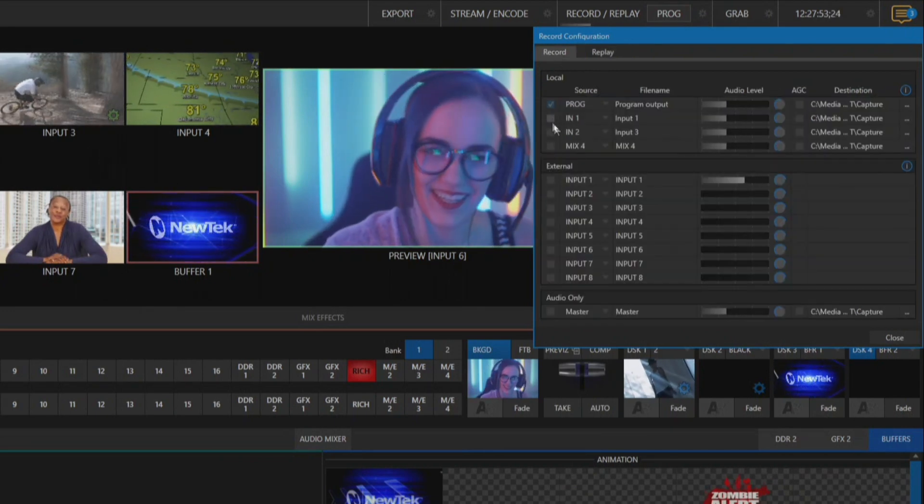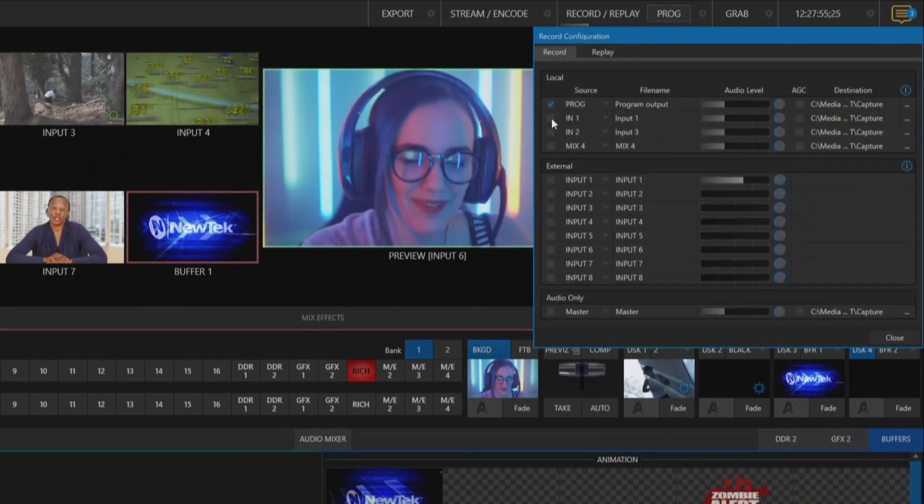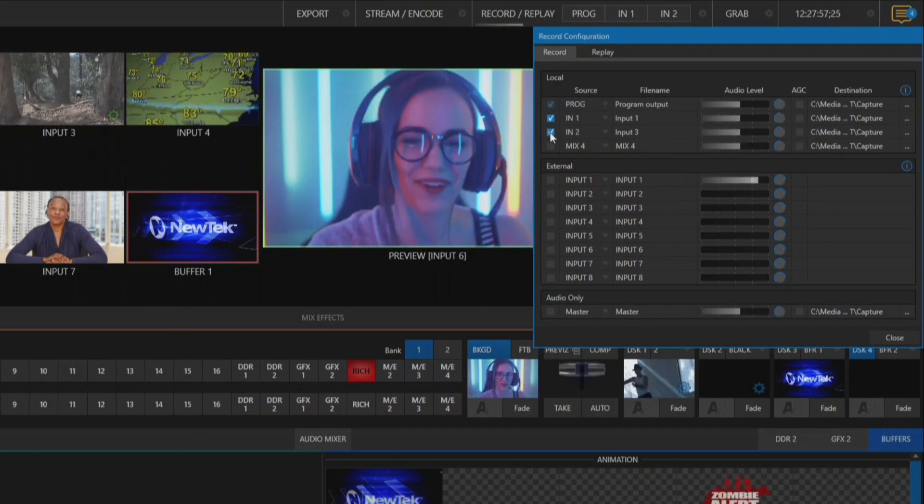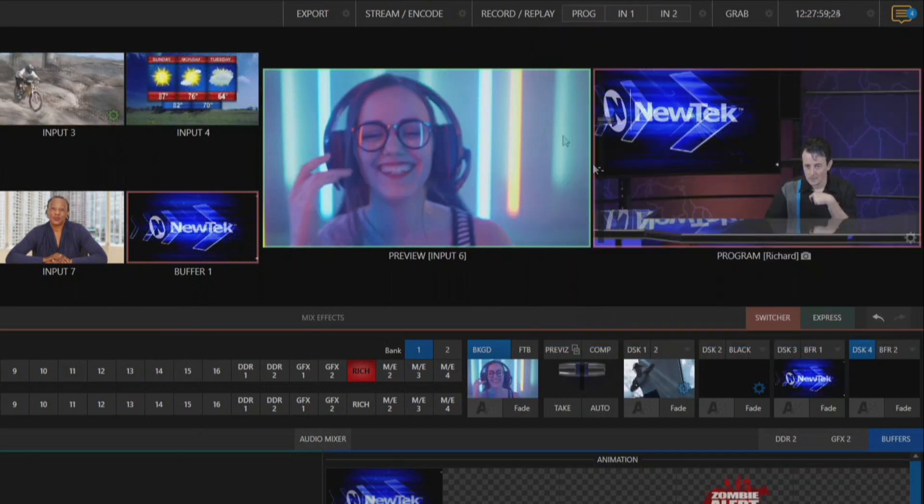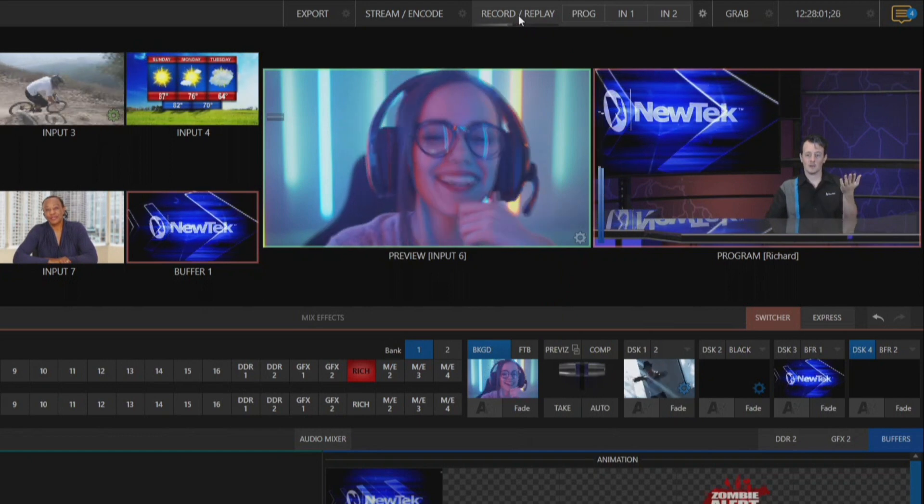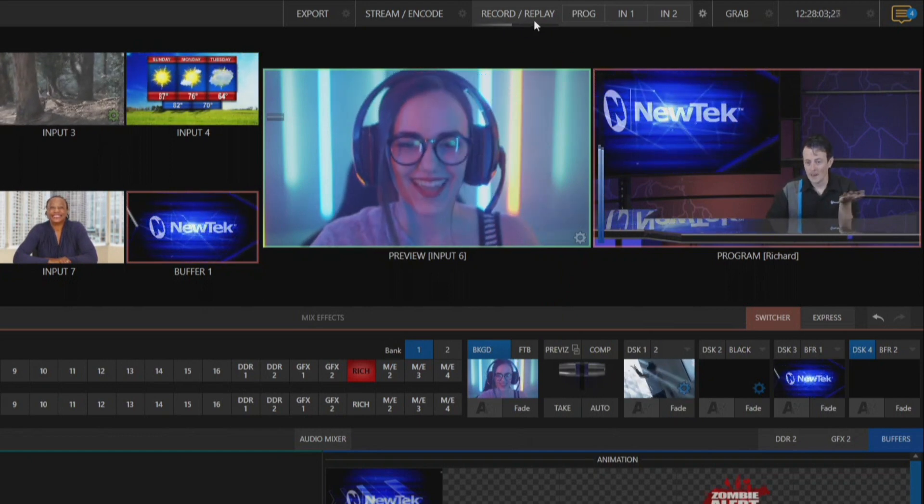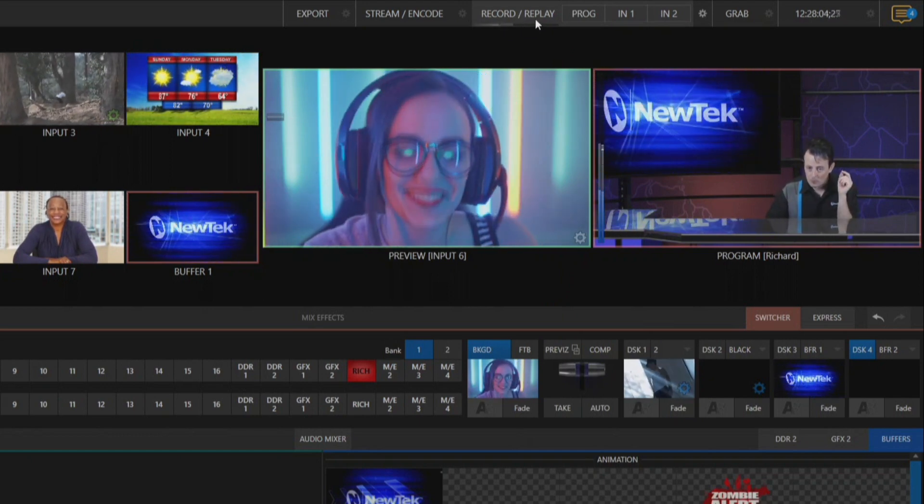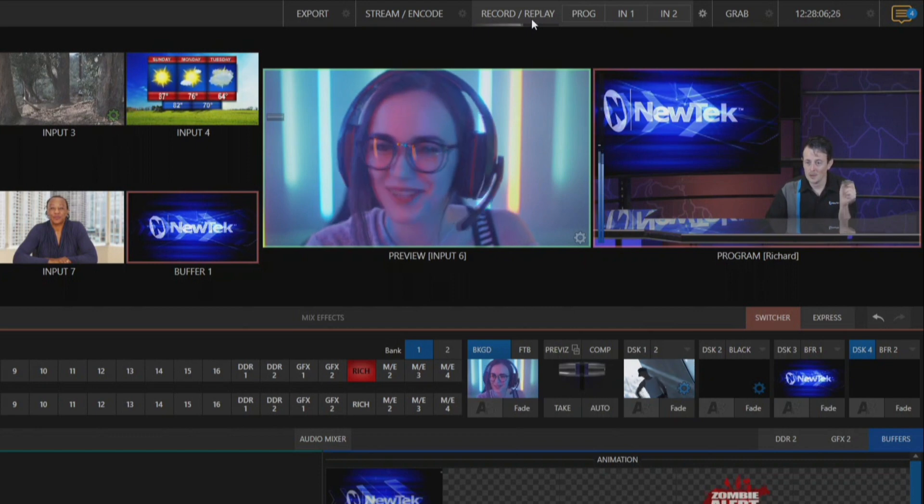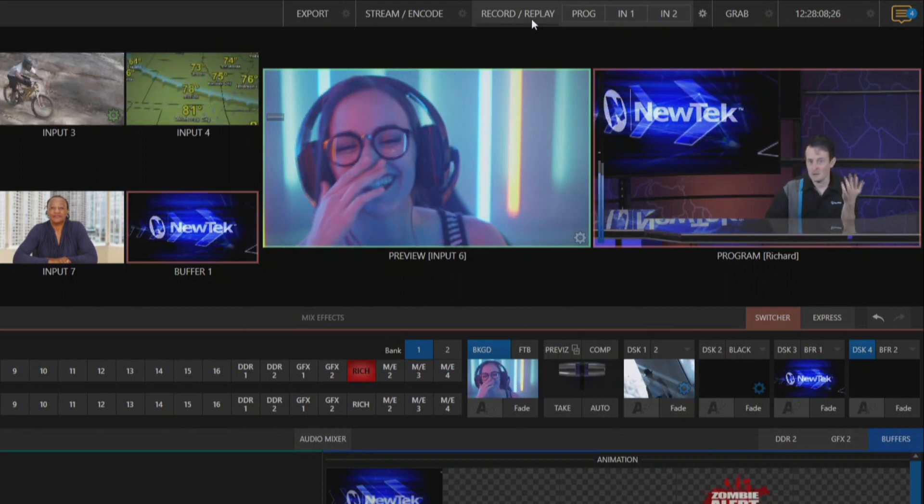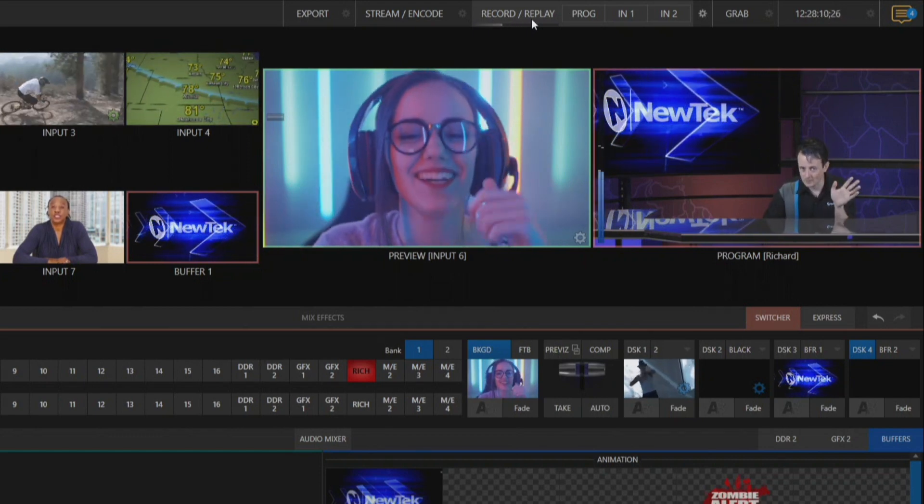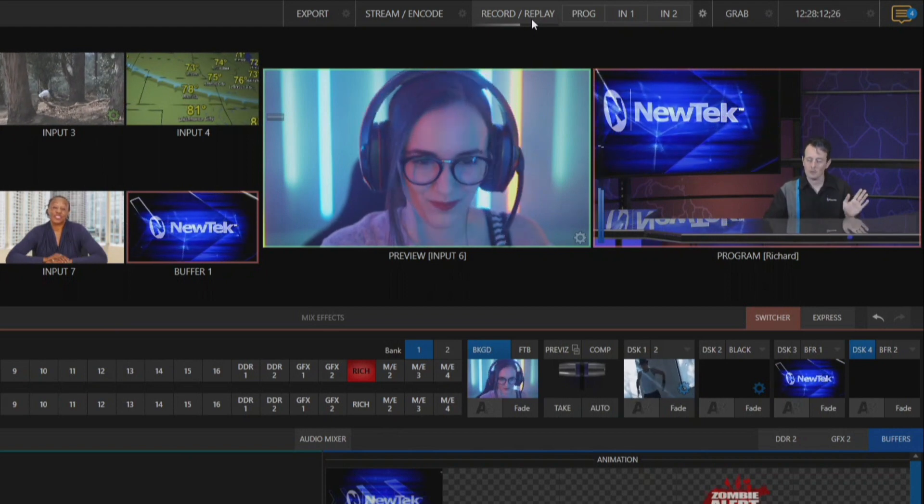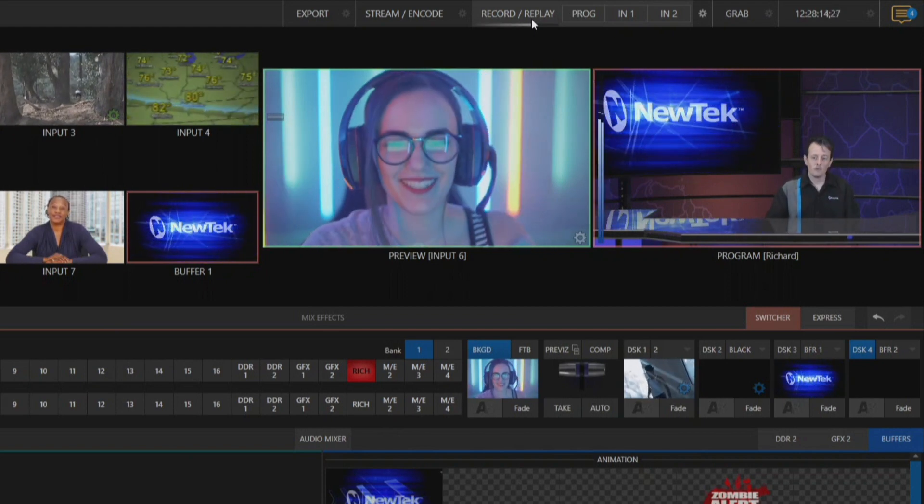So now I can have it set up to where I have my secondary recordings named exactly what I need them to be. So now you'll see at the top of the screen when I'm doing my recordings I now know that I am recording my program, input one and input two, not mix one mix two mix three. That can get confusing and make you a little paranoid that you're not recording the right thing.